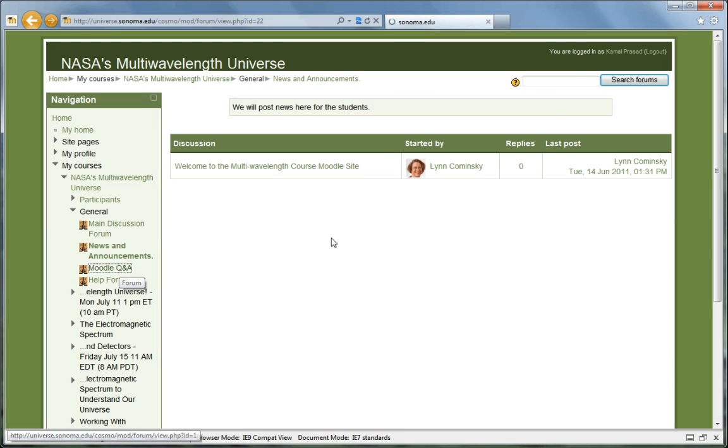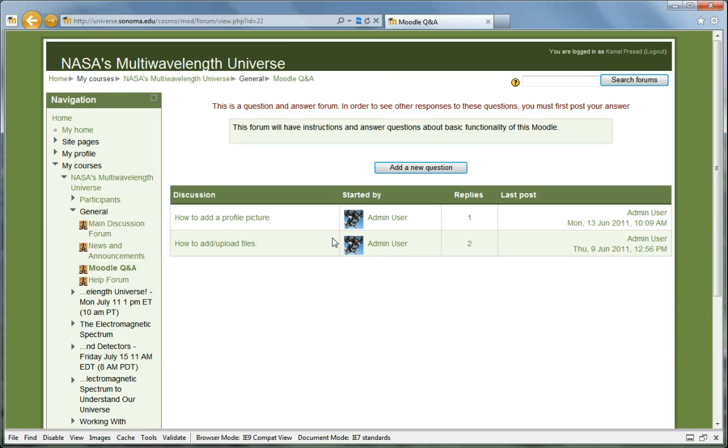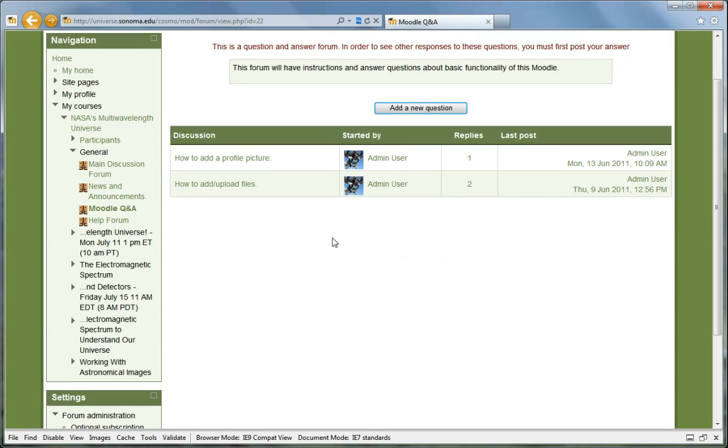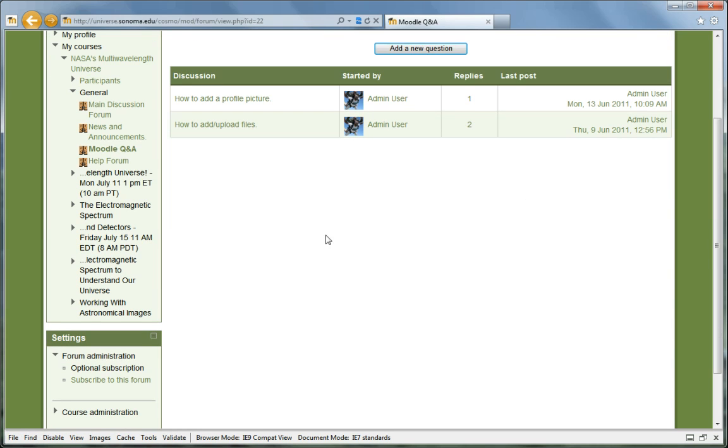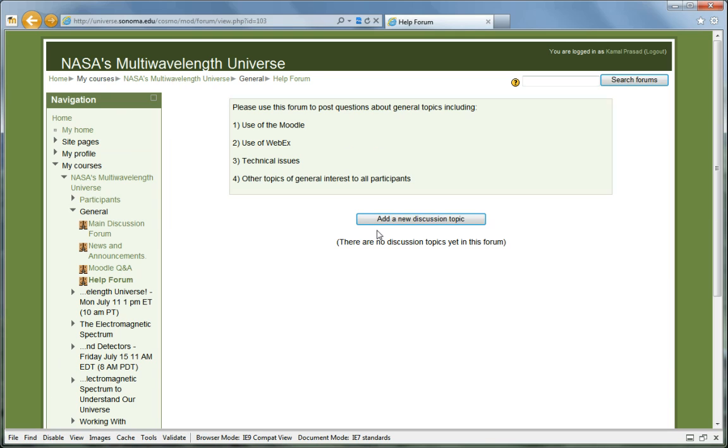The Moodle Q&A forum is meant to provide users with instructions on how to use the Moodle. The Help forum is a place to post questions you may have about using the Moodle, using WebEx for webinars, and other technical questions about the use of the website.